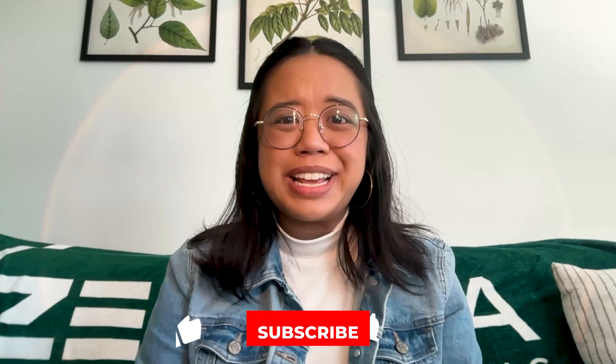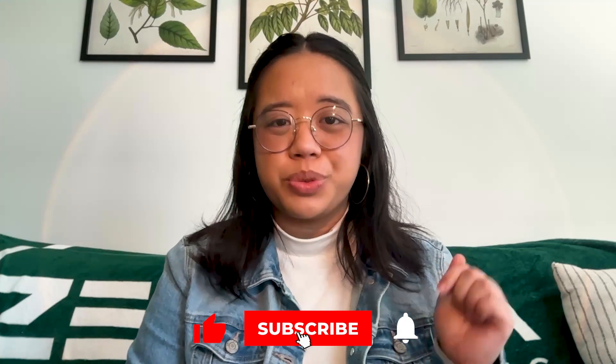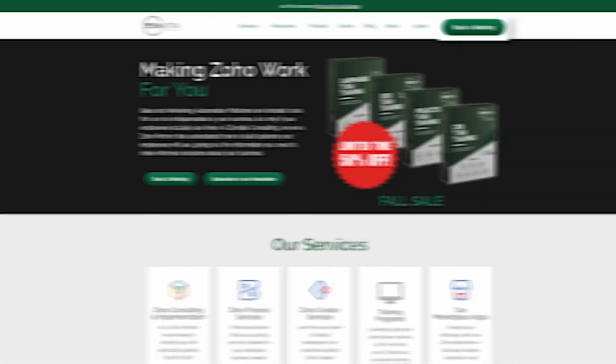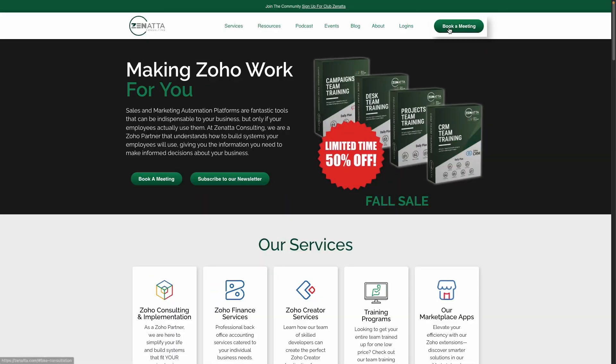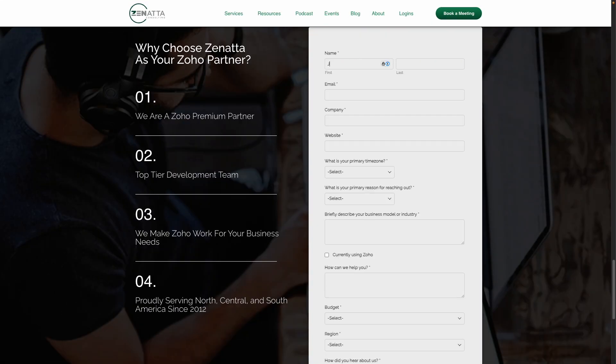Before we jump in, if you find this video useful, please be sure to like and subscribe below. Feel free to leave any comments with questions or video requests. And as always, if you need any help with your Zoho instance, head over to our website, click on book a meeting, and we'll be able to hop in to help your team directly.